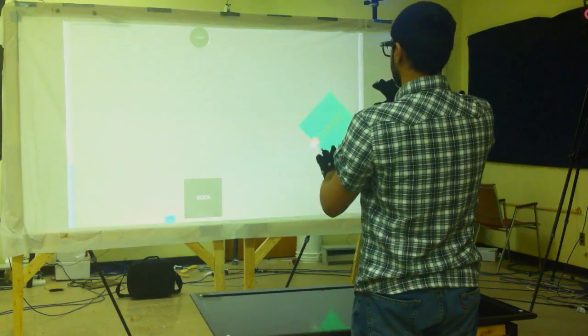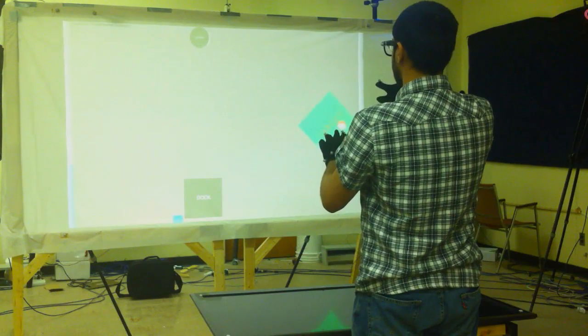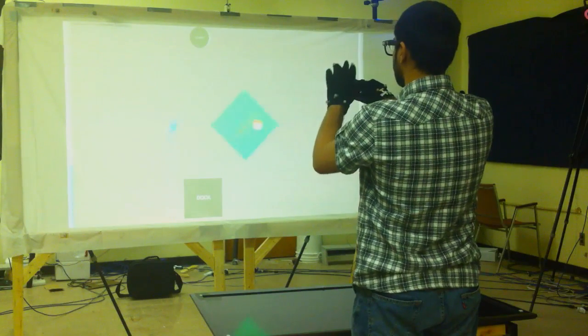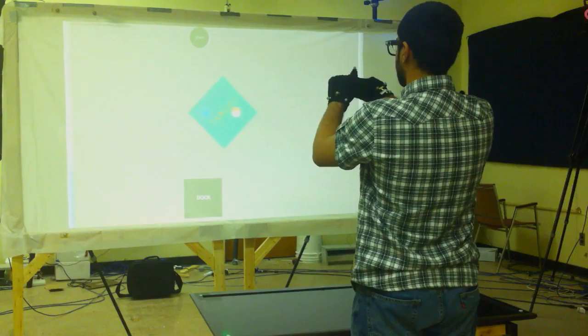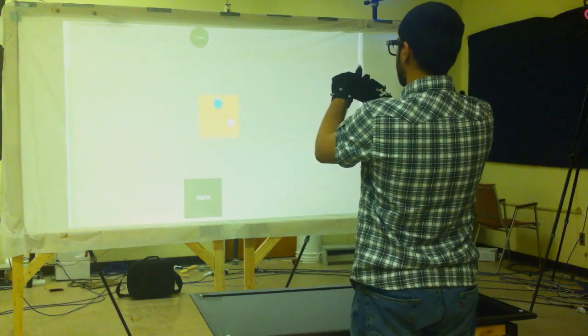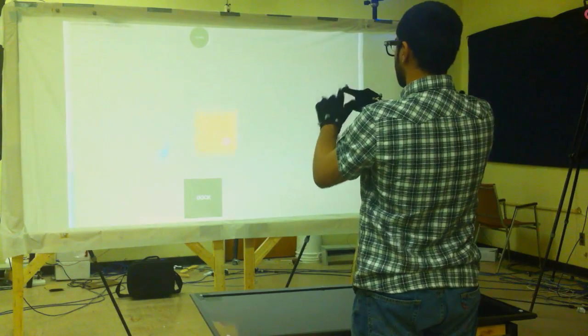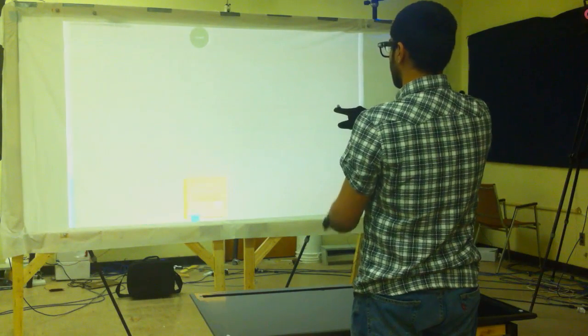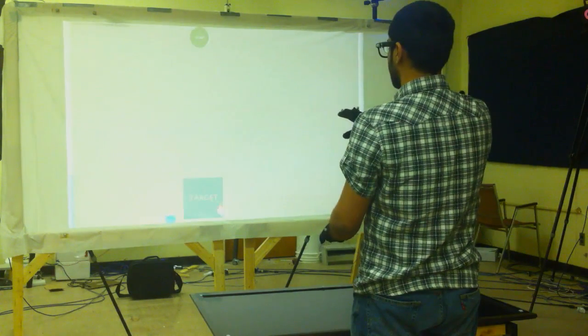Multipoint supports bimanual multipoint interaction for all selection gestures. Unimanual multipoint interaction is also possible with the brief gesture.